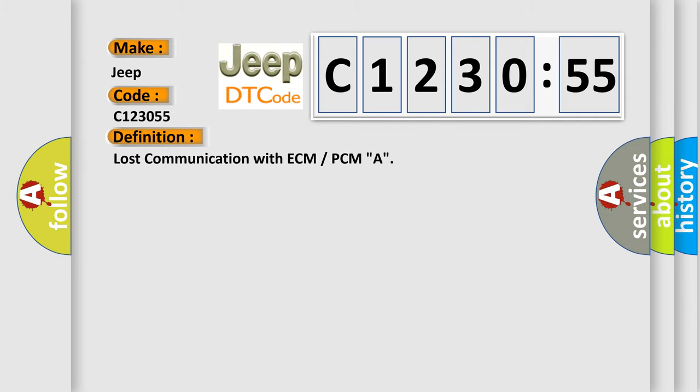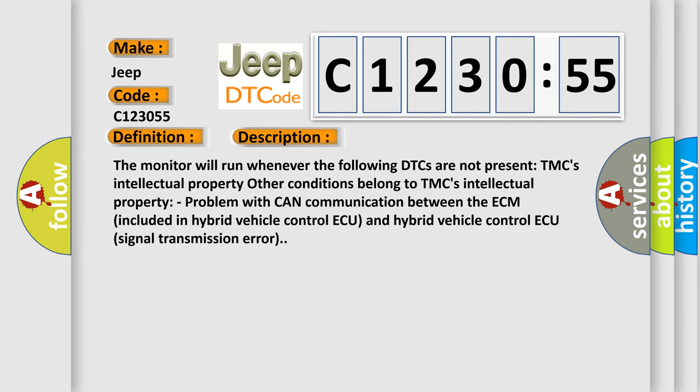The basic definition is: Lost communication with ECM or PCMA. And now this is a short description of this DTC code. The monitor will run whenever the following DTCs are not present. Other conditions belong to TMC's intellectual property. Problem with CAN communication between the ECM included in Hybrid Vehicle Control and Hybrid Vehicle Control signal transmission error.